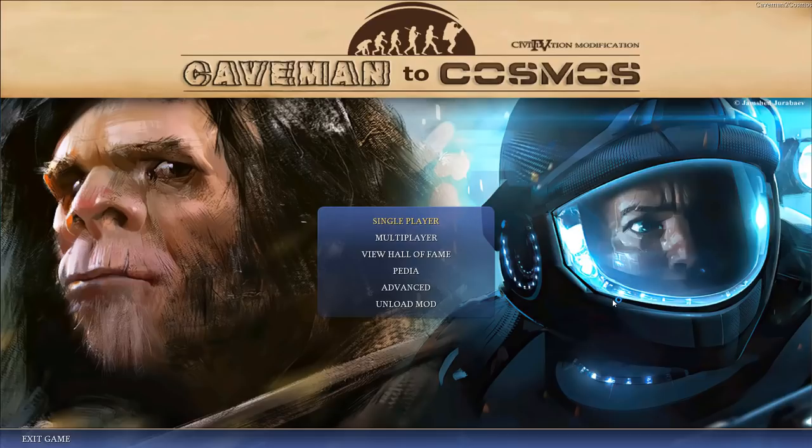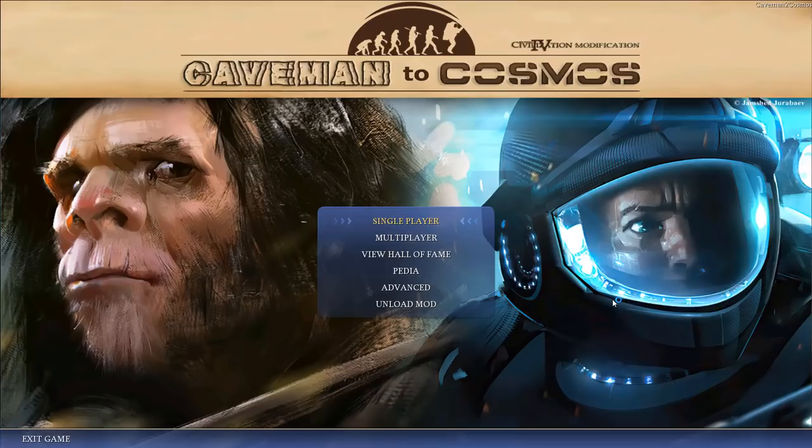Theoretically, it should lead to a very interesting playthrough that should put emphasis on trade and make the dominance of one civilization impossible, at least in the beginning, as nobody should have everything. If you want to try the scenario yourself, the link is in the description, so you can download it and enjoy it.